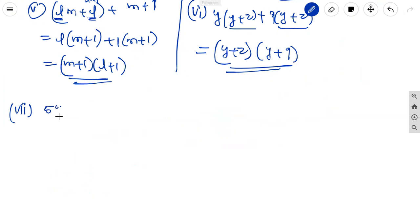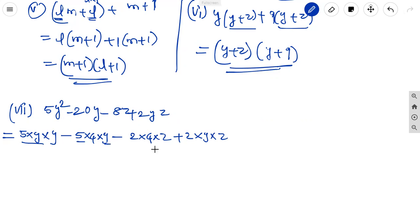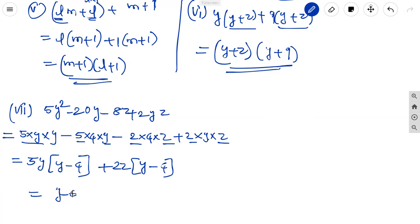The seventh one: 5y² - 20y - 8z + 2yz. In the first two terms, 5y is common: 5y(y - 4). In the last two terms, 2z is common: 2z(y - 4), noting the signs carefully. Again (y - 4) is common, so the factors are (y - 4)(5y + 2z).